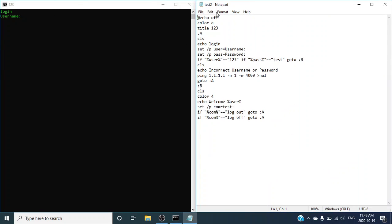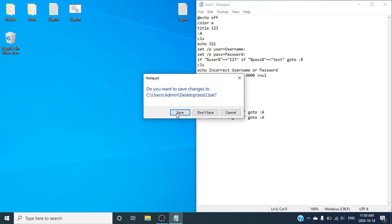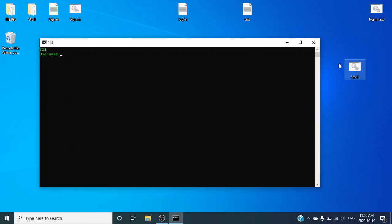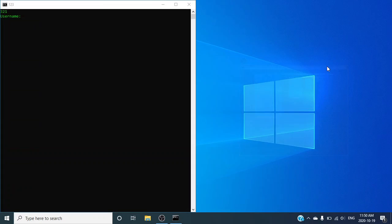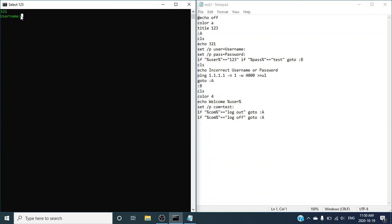Now if you click on this, you'll see that it says echo log in — that echo log in is this pretty much. So if you guys want to customize this, I'll just do 3, 2, 1. Let me close that, save that, and then open that — boom. Now it says 3, 2, 1 — as you guys can see there. And that's how you guys customize it.